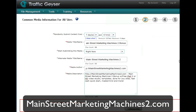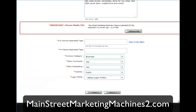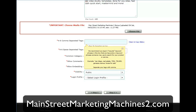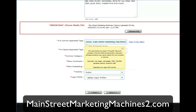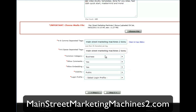I can choose my file — it brings up MediaChooser. I'm going to choose MainStreetMarketingMachines2 Bonus. That puts that file in there for me. Now I'm going to go down here and do my keyword tags. I'm going to close these boxes that always get in the way. Basically it's the same keywords.